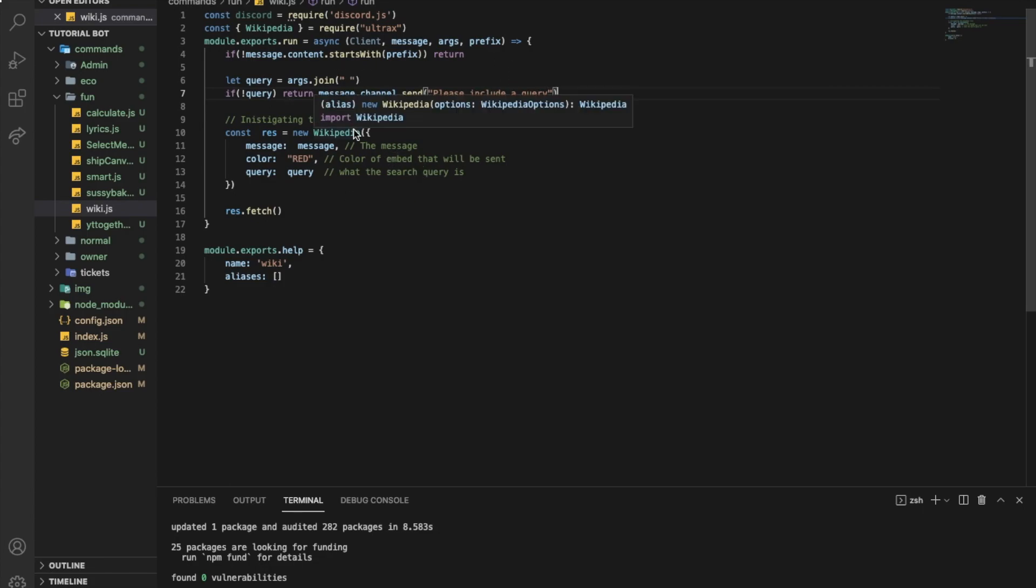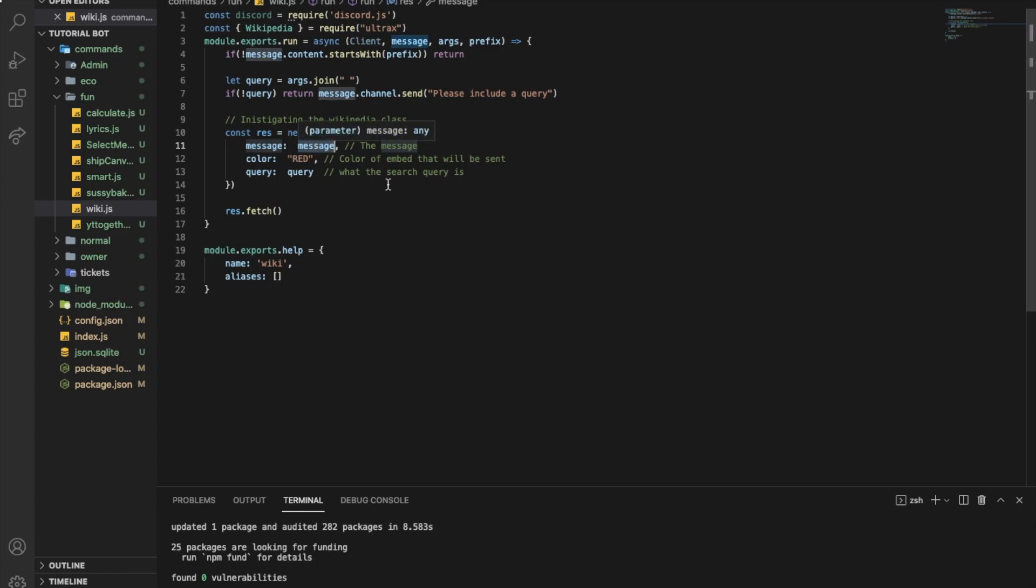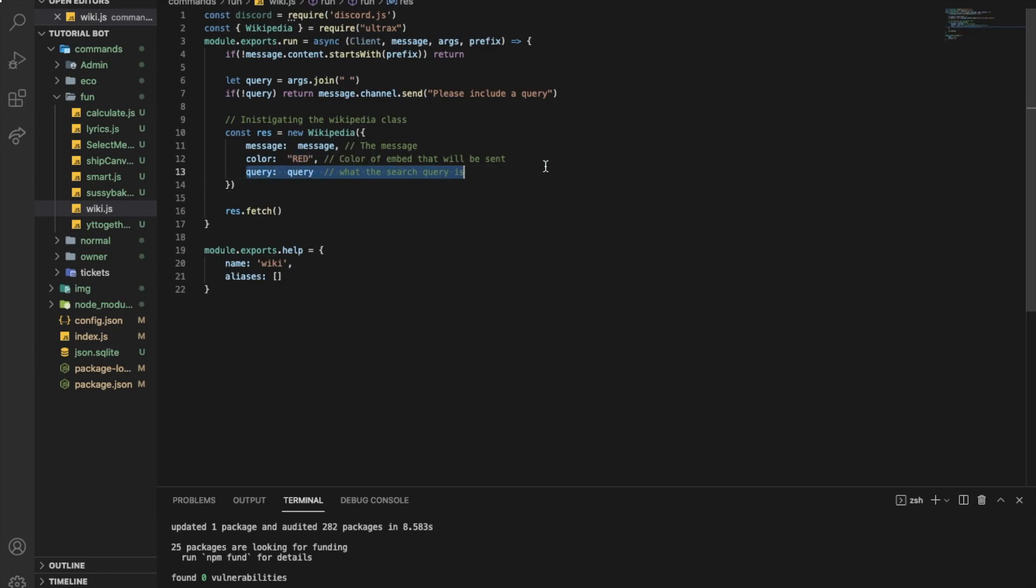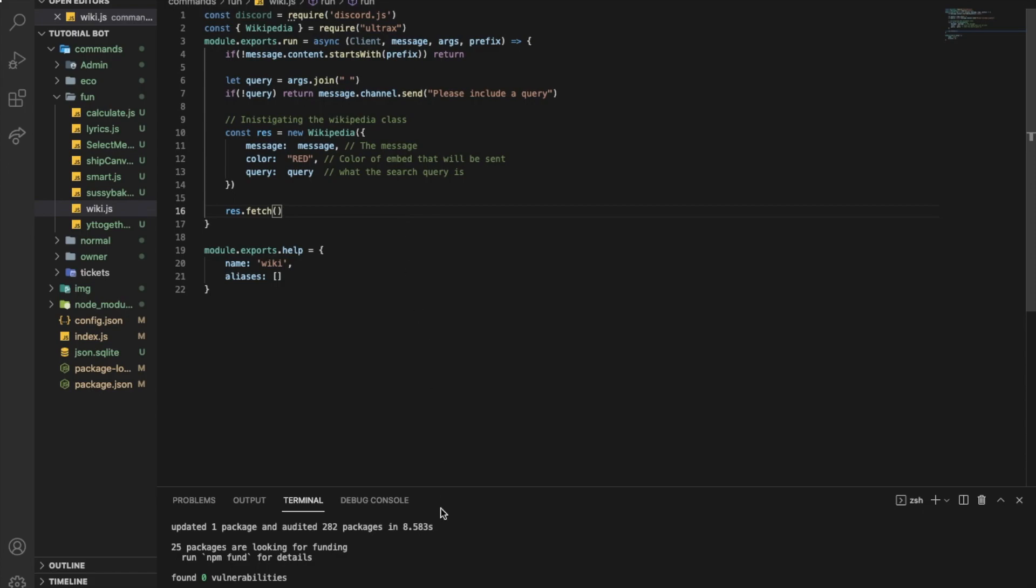Alright, so now we are instantiating the Wikipedia class. So we just need a Discord message string here, so I just put message. Here is going to be the embed's color, so I will put it as red. And the query will be basically the args.join. That's it. And just do res.fetch. So you don't have to do message.channel.send anything. Just res.fetch. It'll go and send it automatically.